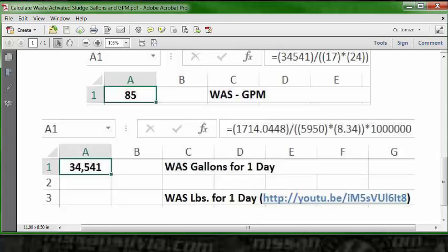The waste activated sludge gallons for one day is 34,541 gallons. That is calculated by using the waste activated sludge pounds for one day, which is published in an earlier video, which is 1,714.0448.